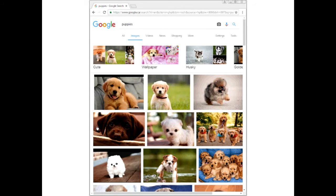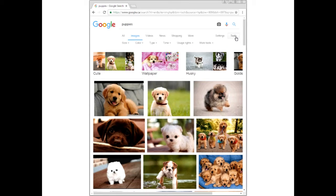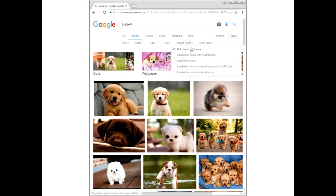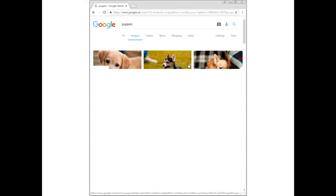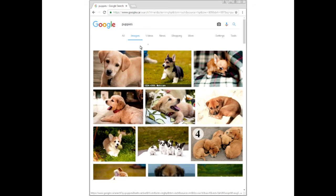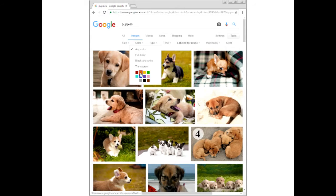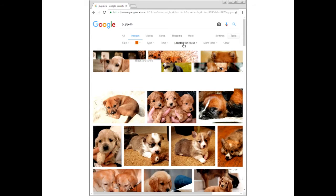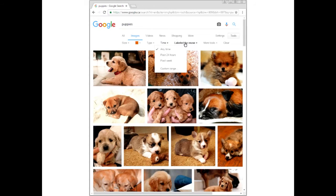Clicking on the Tools icon or button in Google Images gives you the usage rights drop-down, and you can filter for: labeled for reuse, labeled for reuse with modification, labeled for non-commercial reuse with modification, or labeled for non-commercial reuse at all. Click on the option and it will re-filter the results for you each time, so you can search for exactly what you're looking for. You can also filter by color, size, type, and time.